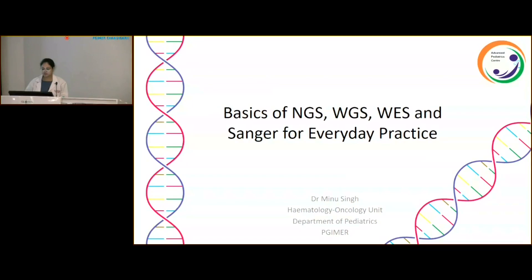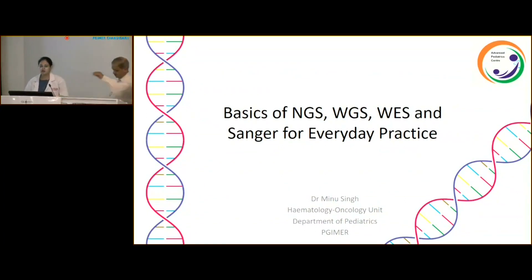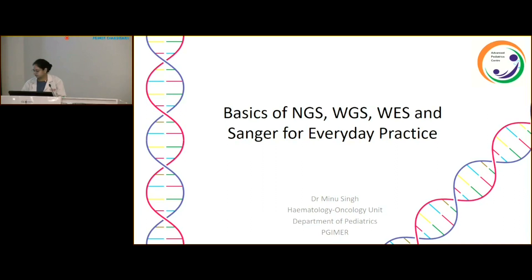Basics of NGS, WGS, WES, and Sanger sequencing for everyday practice. As the topic suggests, we are talking about sequencing technologies. Let's start from the very basics.